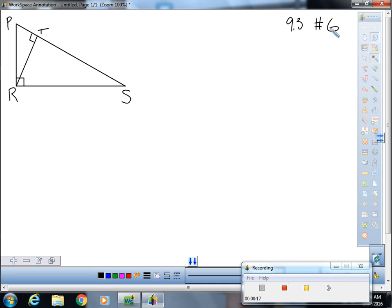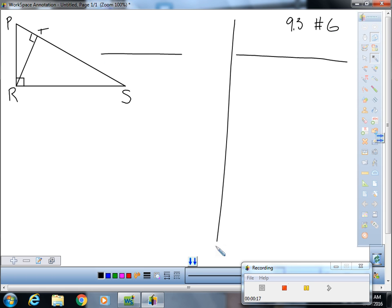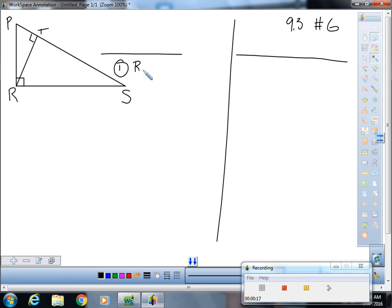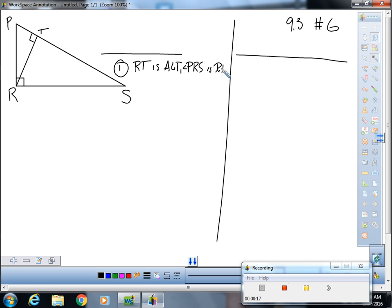A great question to ask because the proofs from this section get a little weird because of the reasoning. So we are given that RT is an altitude and PRS is a right angle, and that's the best thing that we can be given.